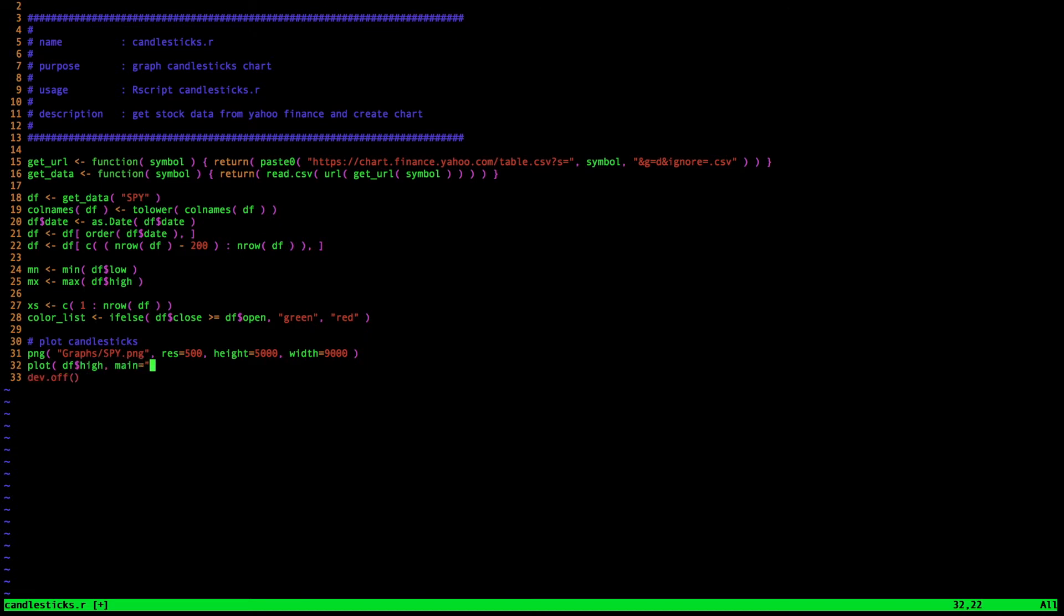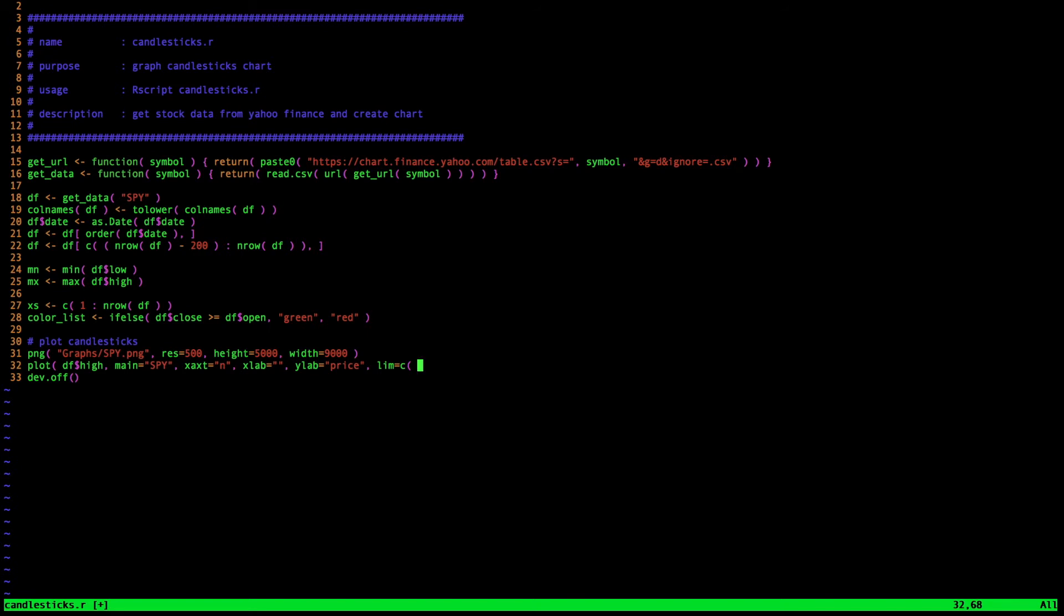So first, I'm going to plot the highs of the function. I'm going to fill in some information into this graph as well or the plot that is. So first, I'm going to fill in the fact that it's SPY. That's just the title. Next, I'm going to turn off the x-axis. We'll see why I do that later. The x label, I'm going to leave blank. Y label, I'm going to call the price because that's what's going to be plotted. For the limits of the graph, I'm going to use my min and max functions. Next, the type of graph I'm going to use, I'm going to put n. And that's going to tell R not to plot anything. We'll see why I do that in a second.